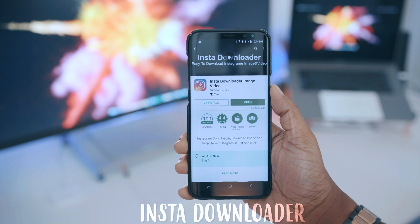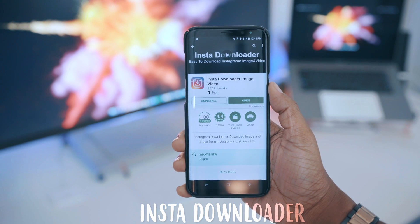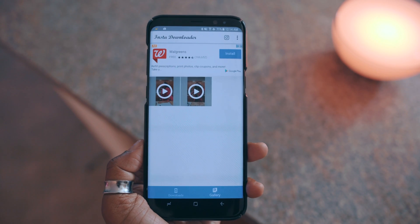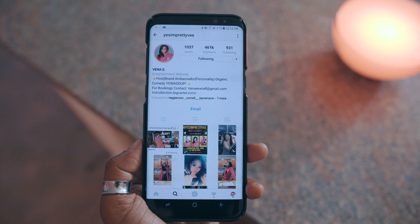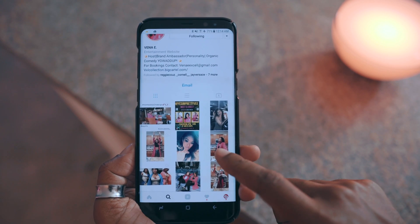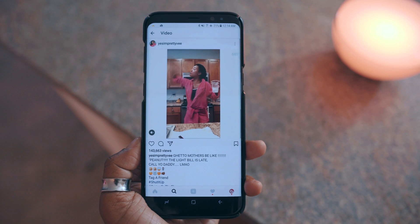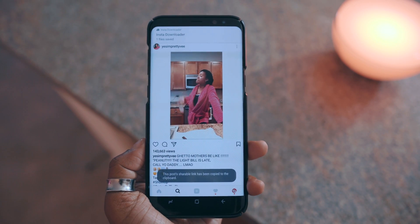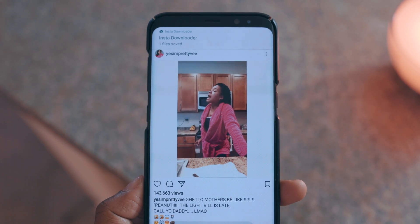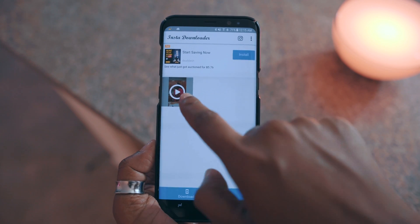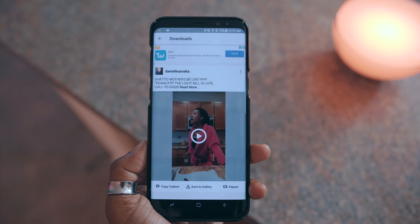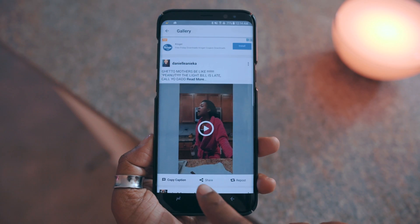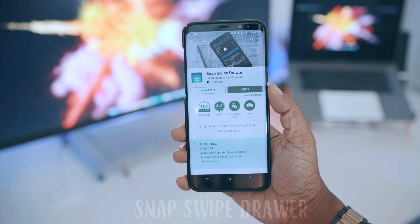Next up is Insta Downloader, which lets you download videos from Instagram. It not only downloads the video but also keeps the profile you got the video from, so it archives everything. To use it, fire up the app, go to Instagram, find a video you want to download, tap on it, hit the share icon, and select 'Copy Share URL.' You'll get a notification that it's been saved in Insta Downloader. Once you're in the app you can see the video, and from there you can save it to your gallery or share it with friends.